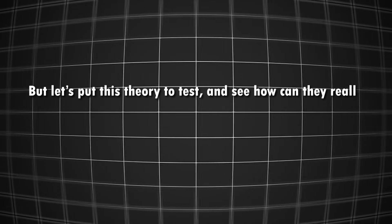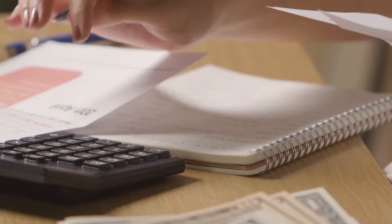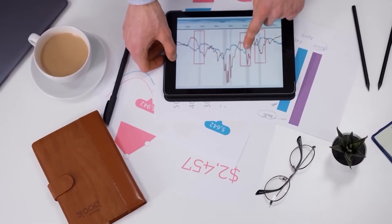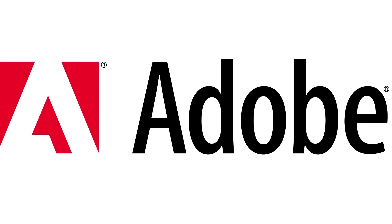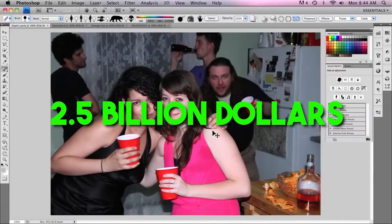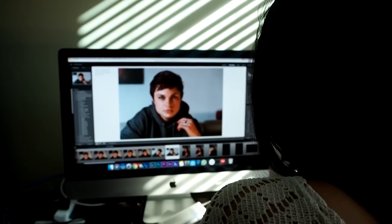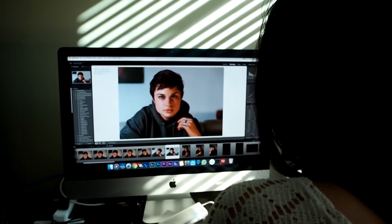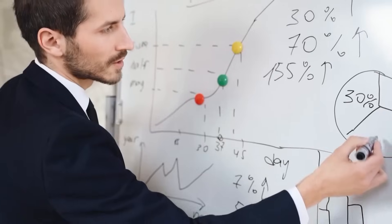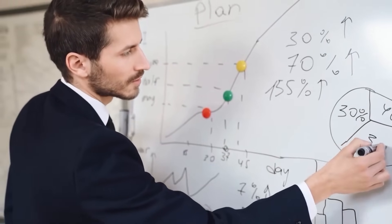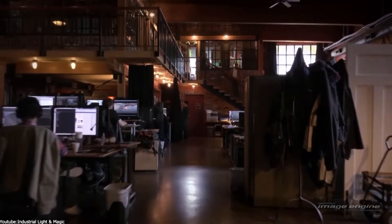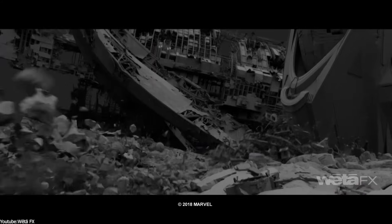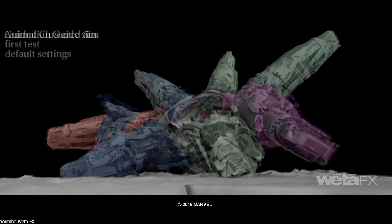But let's put this theory to the test and see how they really make money with subscriptions. To prove this, let's take a look at the revenue of one of the most popular subscription-based companies in the market. For example, let's talk about Adobe. In 2006, they achieved a yearly revenue of 2.5 billion dollars, a record at that time, whereas in 2023, they have casually generated 17 billion dollars. And while there are other factors for this, it's clear that subscriptions are a big part of that growth.